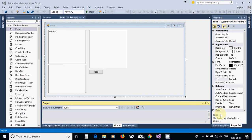Hello everyone. In the previous tutorial we talked about how we can open a file and read to a list box, rich text box, and text box.